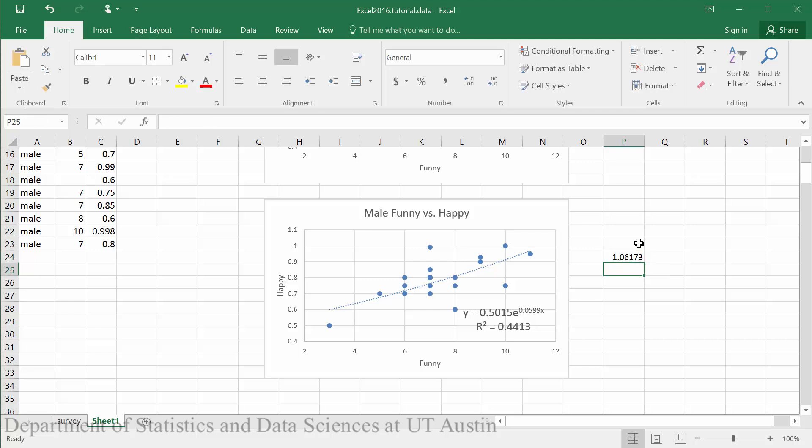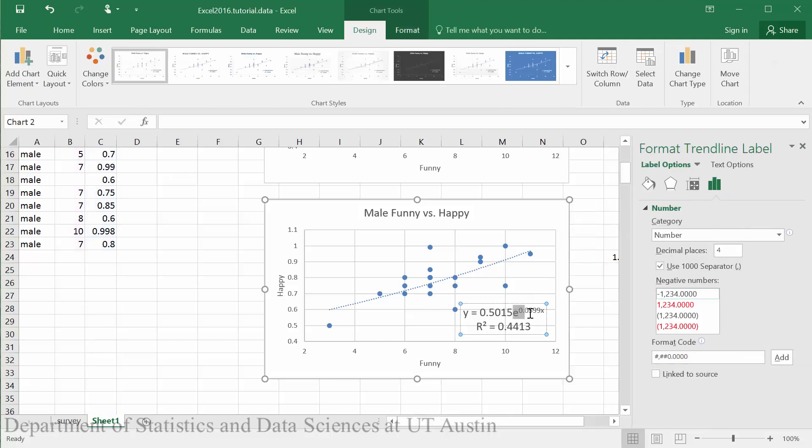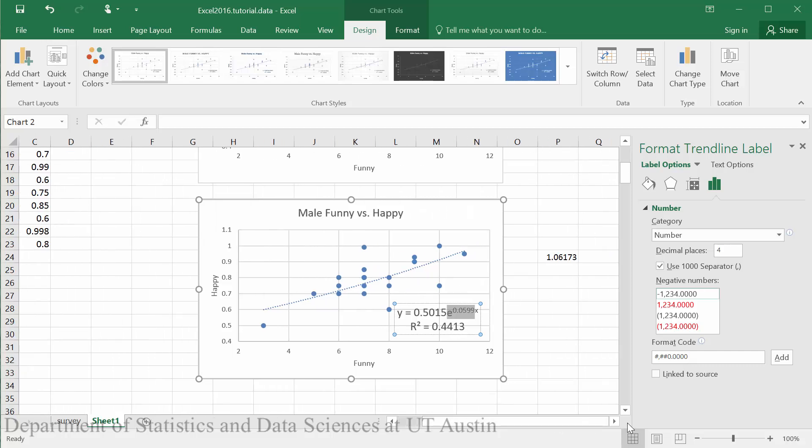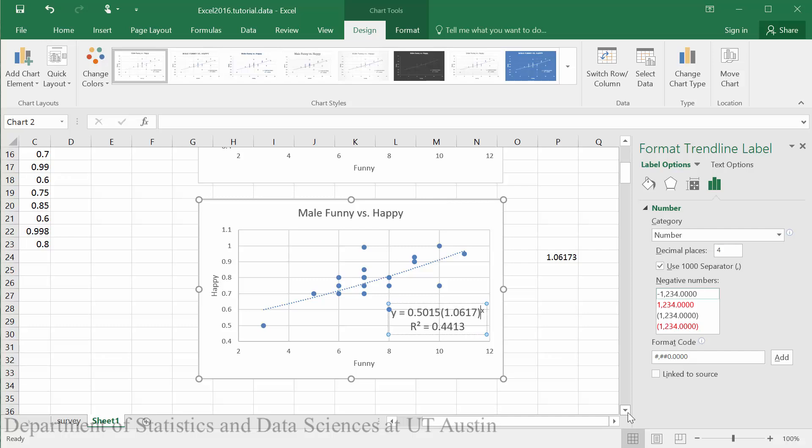This gives us our B value. We can just go in and edit our equation here in Excel and type in the value we got. So here we got 1.0617 and then we can close our parentheses.